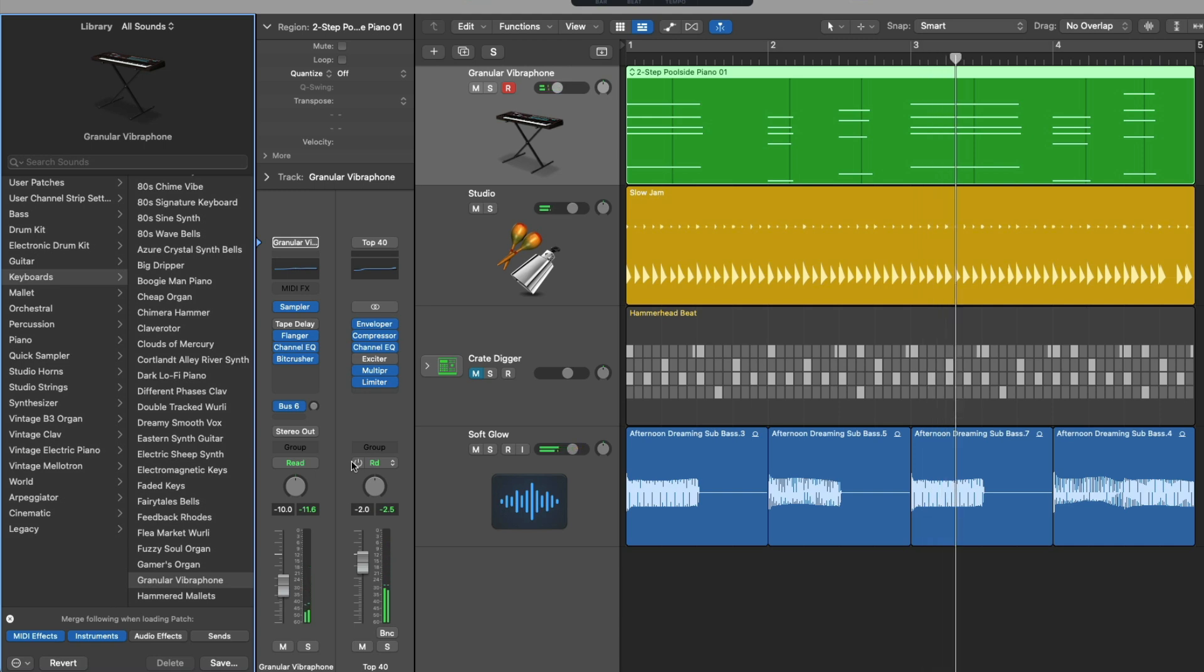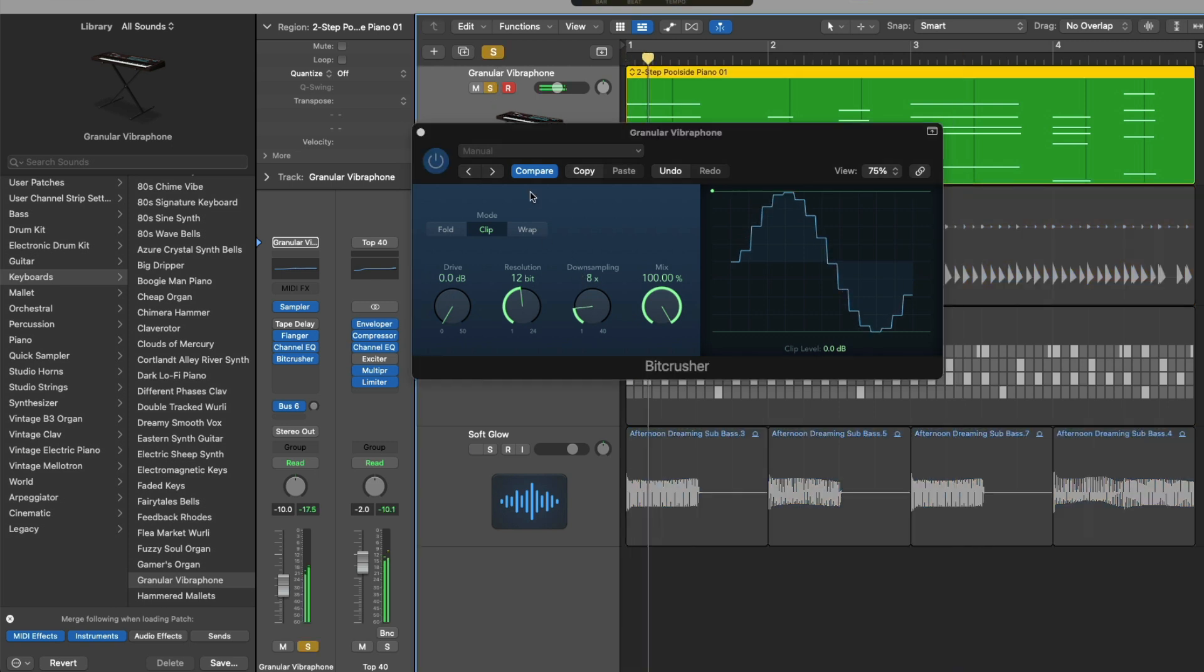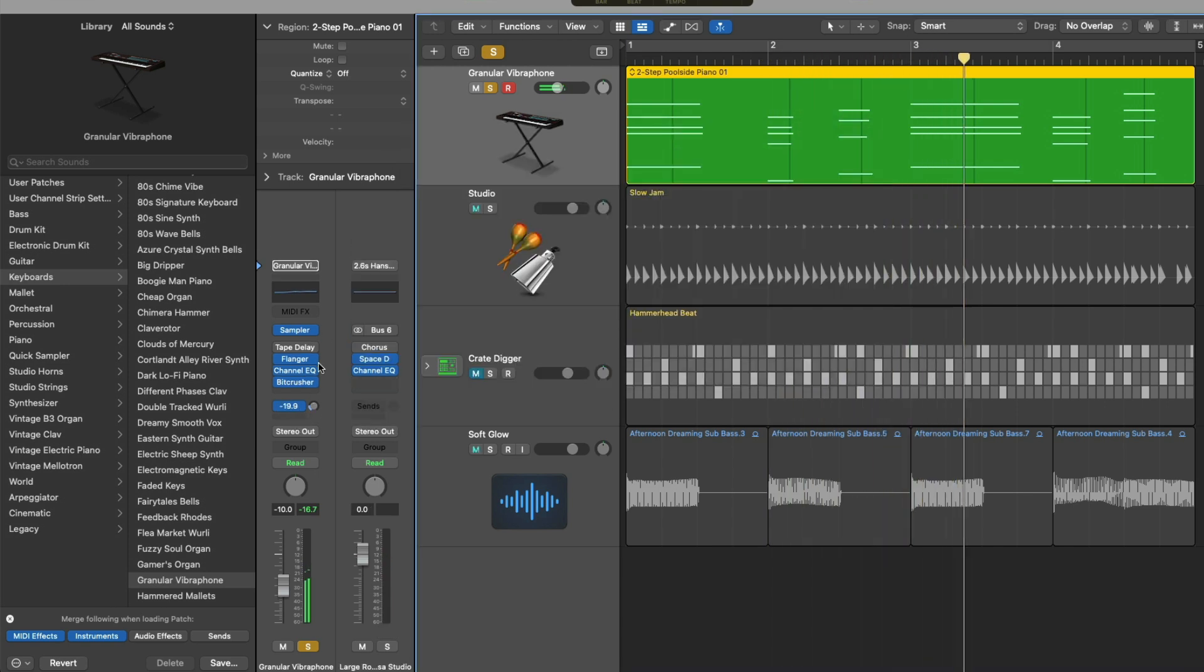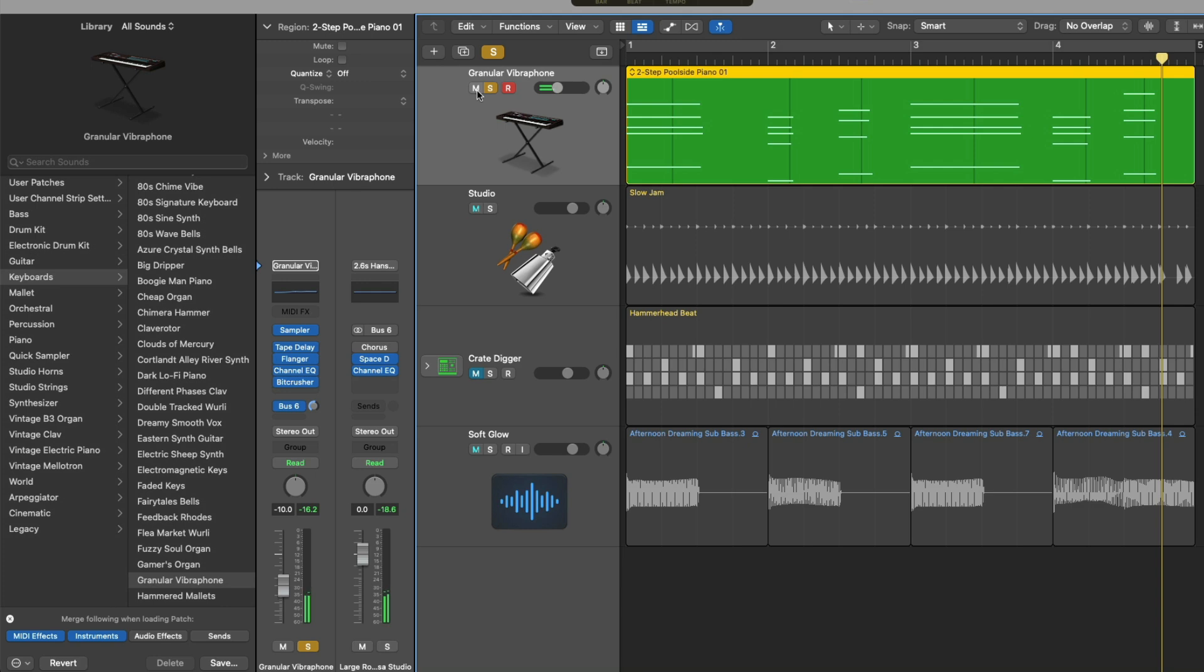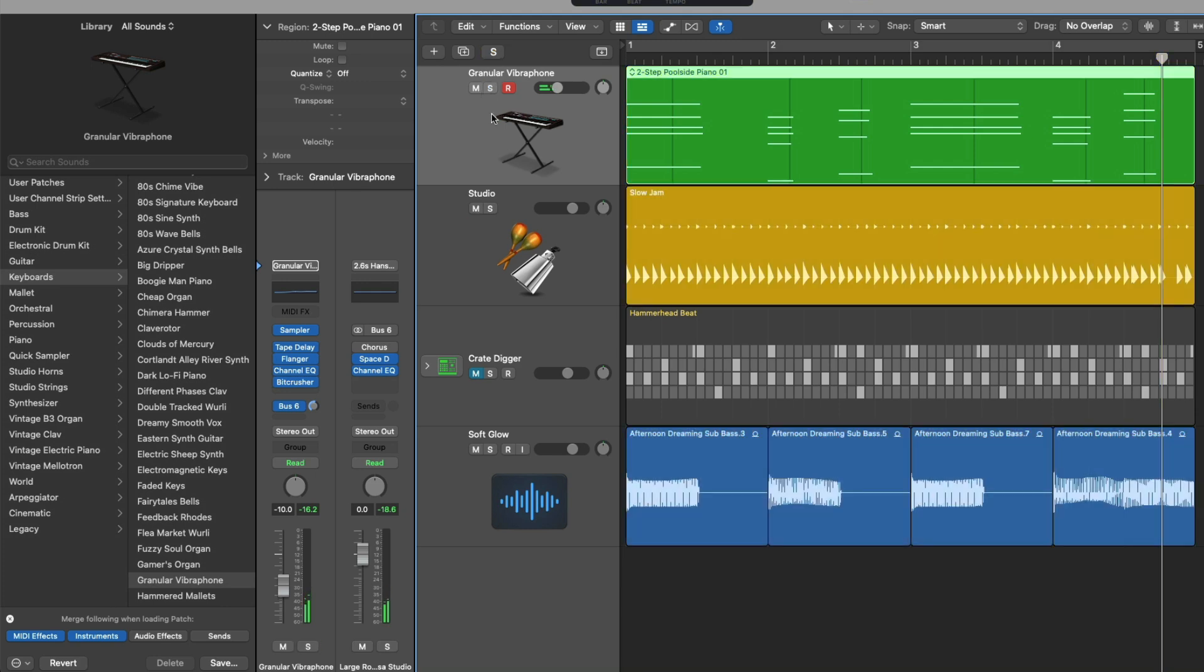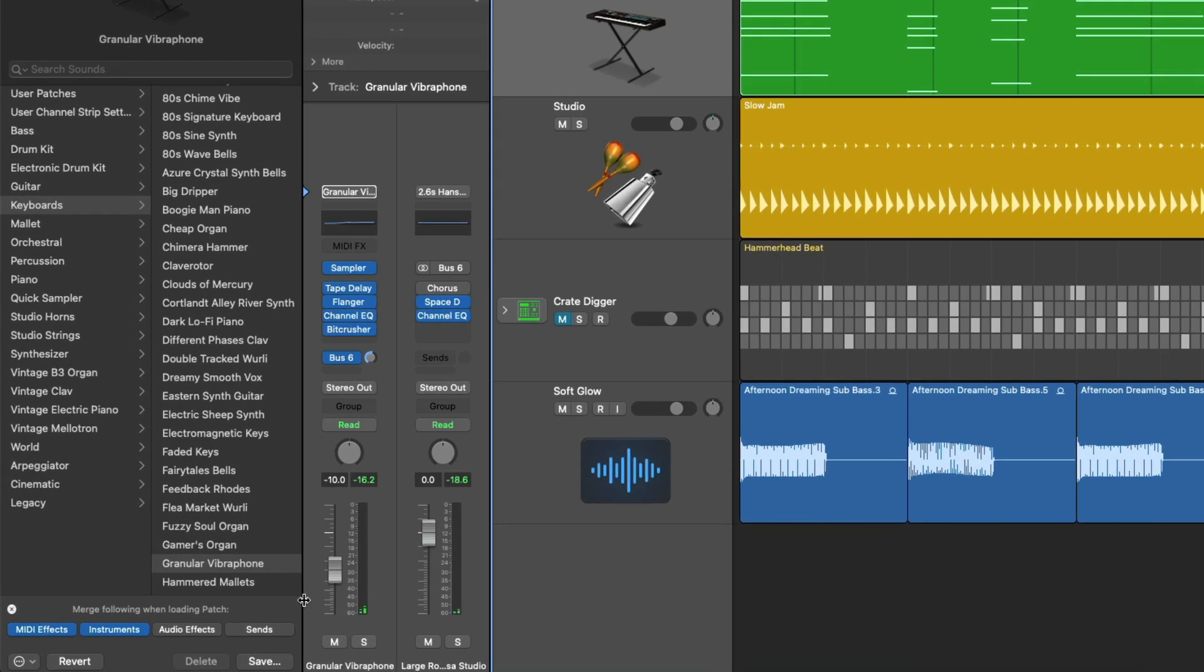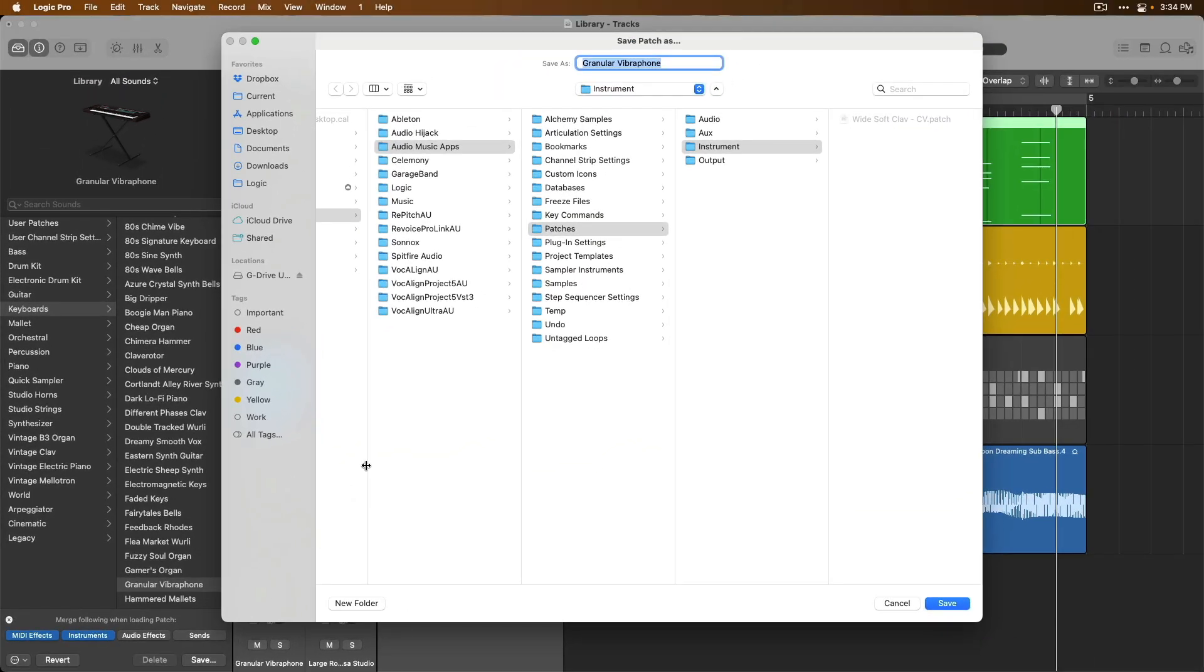Once you land on a preset or patch that you love and like and want to use again and again you don't have to just use the stuff that comes with Logic Pro you can create and save your own. So if we make some changes to that of maybe the Bit Crusher so let's maybe adjust the down sampling here. So I made a bunch of changes to this instrument and I want to save this patch as a whole now we can go down to save. We can save this as Chris's favorite key. Click save.